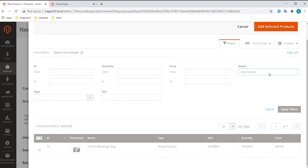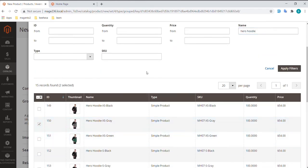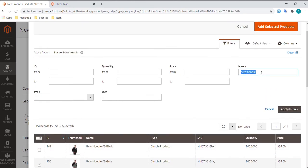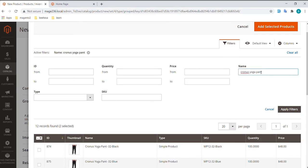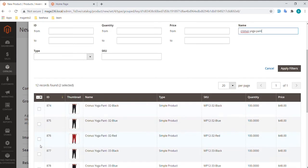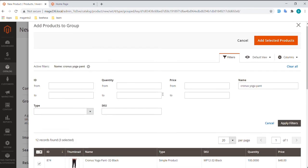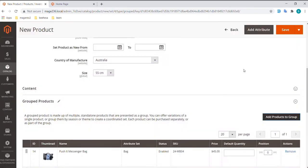In the list, select the checkbox of each item that you want to include in the group. Click Add Selected Products to add them to the group.